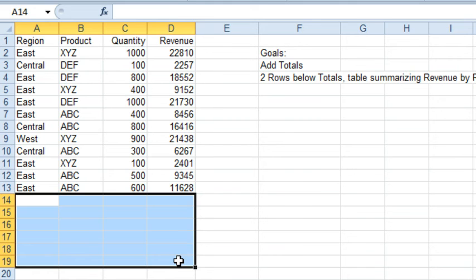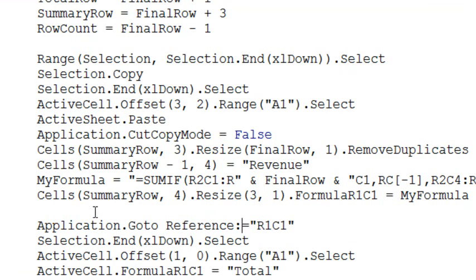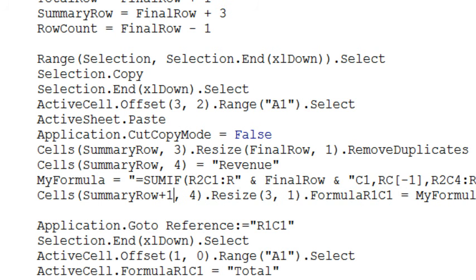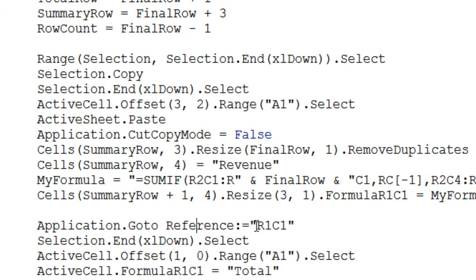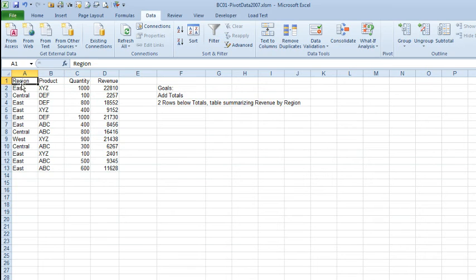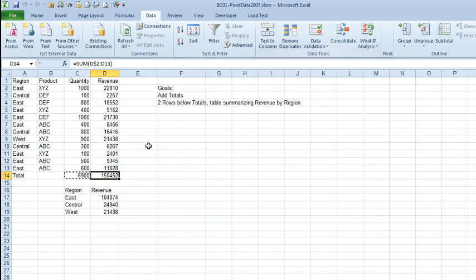Come back and take a look at our code, Alt F11. So down here in SummaryRow, comma 4, SummaryRow, the column 4, everything there needs to be adjusted down 1. And here, plus 1. Those two changes. Let's go back and try it again. Alt F8, MattTake1, click Run.